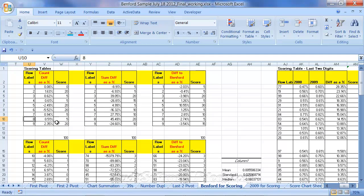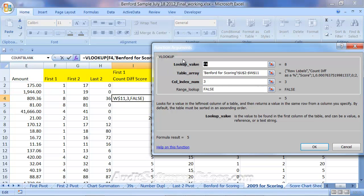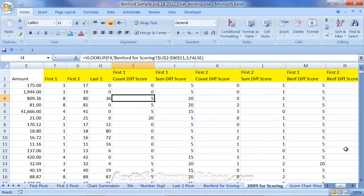So, how did we do this VLOOKUP? What I've done is I've said, I'm going to take F4, which is the first digit. I'm going to look at that Benford for scoring sheet, U2 to W11. Again, now it's three columns of data. And I want the data that's in the third column, which is the score. Again, I want a perfect match, that's why I put FALSE there. And I'm carrying that score over now to here.